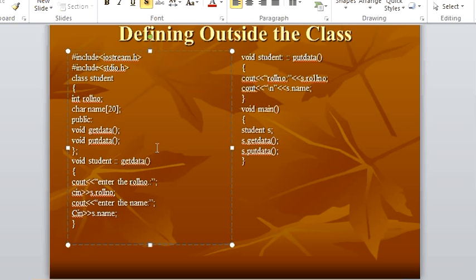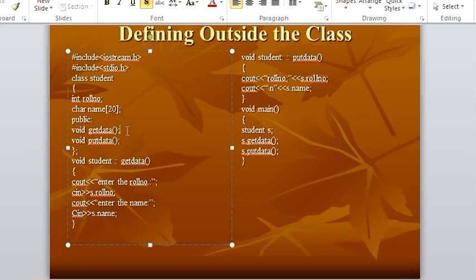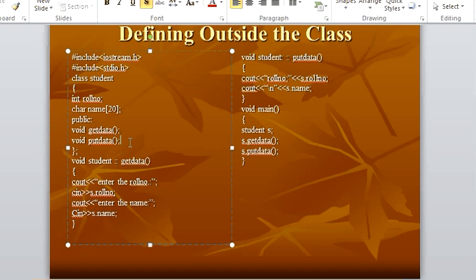So what does the compiler read when you give a semicolon? When the compiler reads your program from the top, it comes to this line and reads it. It says okay, there is a function with the name get_data. But when it sees this semicolon, it assumes that there is a function in this program with the name get_data which will be defined later on — you have just declared that there will be a function in the program with the name get_data. Again, when it comes to the next line and sees another semicolon, it assumes that somewhere in the program a put_data function will be defined, so it has to wait. Then here our class closes with a semicolon — class ends.